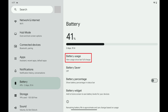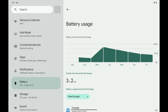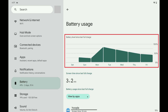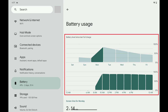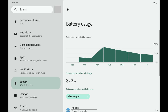Step 3: Tap Battery Usage. The Battery Usage menu opens. You'll see a summary of your battery level since your Android device's last charge at the top of this menu. You can tap any of the individual days to open an expanded chart where you can see your device's battery level over the course of that day.